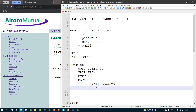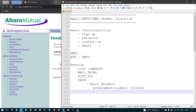The email headers are SMTP core functionality, set programmatically. For example, in PHP we have a mail library and there are headers, and in Python as well. For specific programming languages, we can set headers.